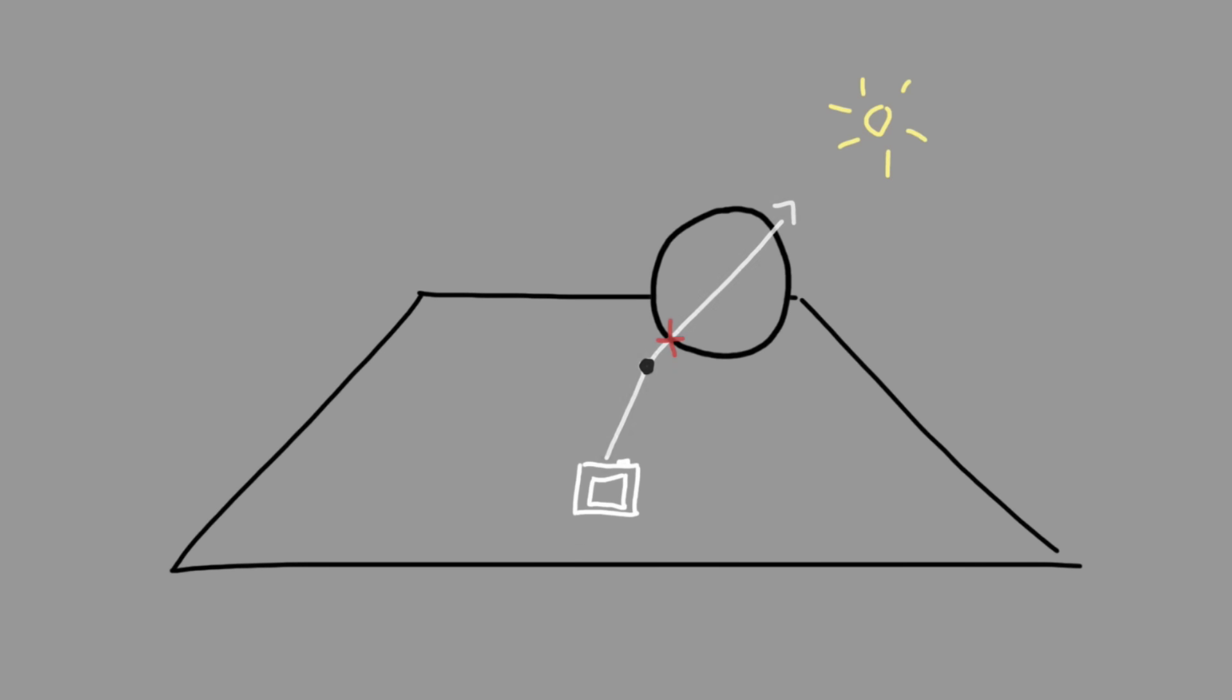Of course, in reality, the rays come from the light source, not the camera, but most of them will fly off in other directions and miss the camera, so by doing it in reverse we get to save time because we can just calculate the few rays that do actually hit the camera.